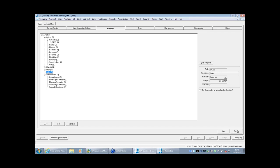Job costing is the most important part of the software — that's where you make or lose money. The accounts are almost a by-product from it. If I were to name one reason people buy the software, it's to control costs and know exactly what's being spent on each contract.